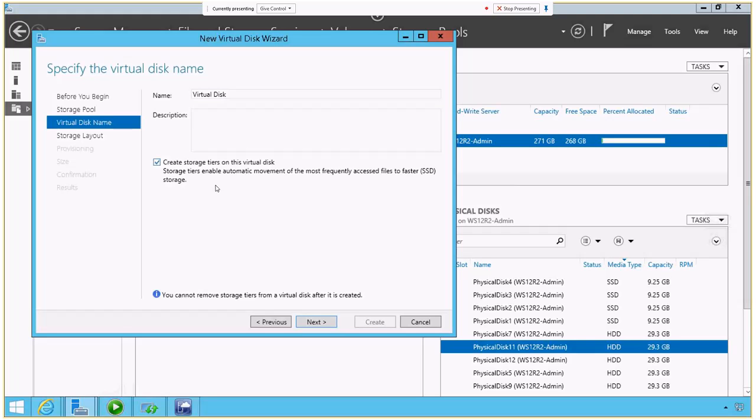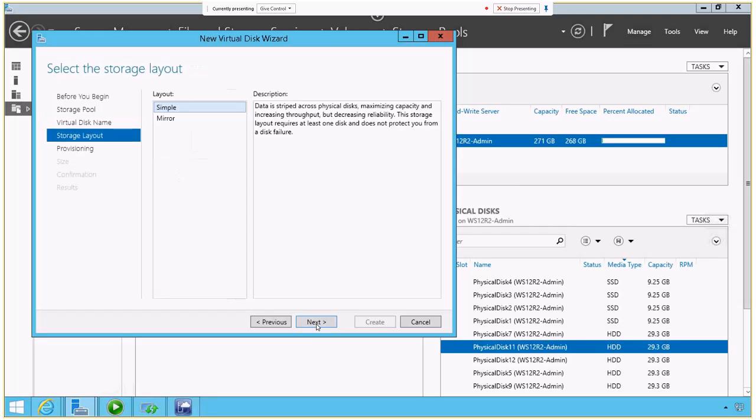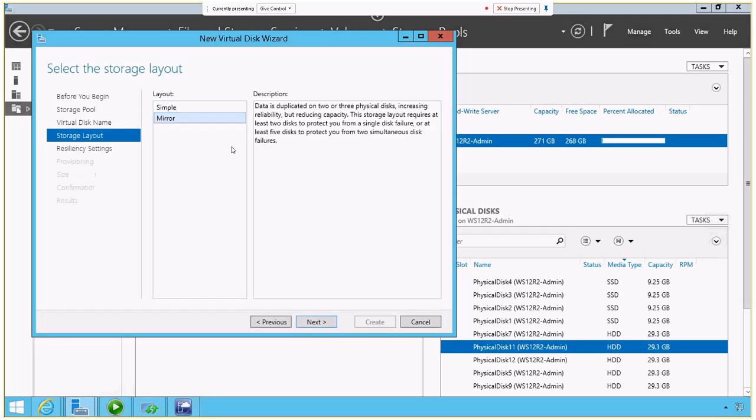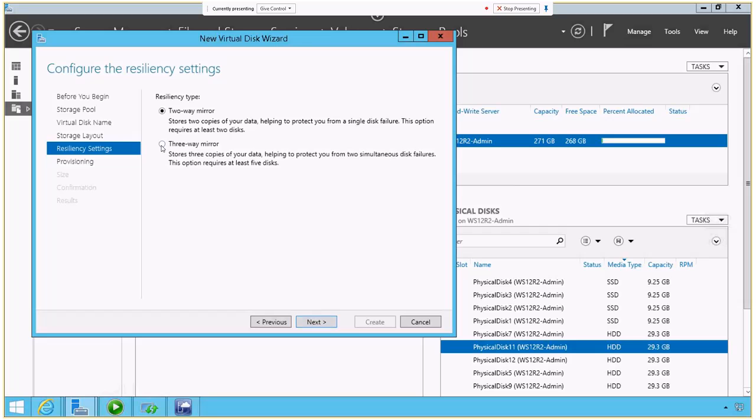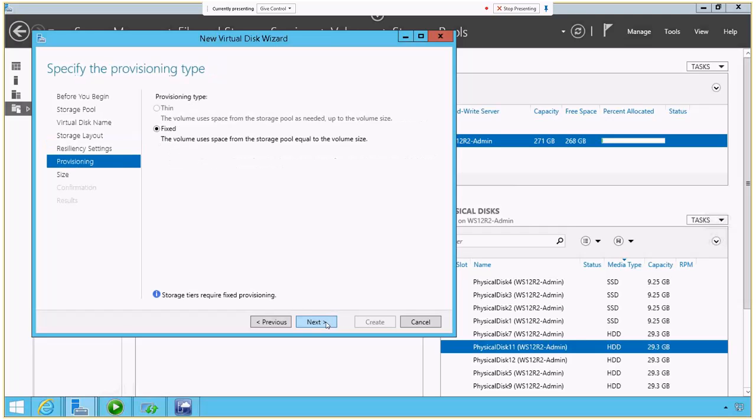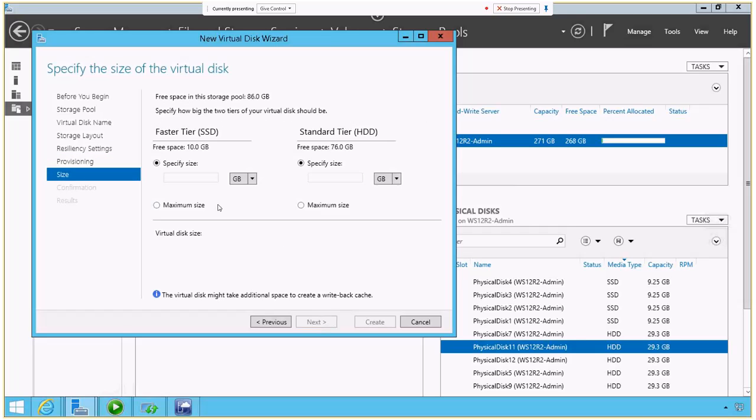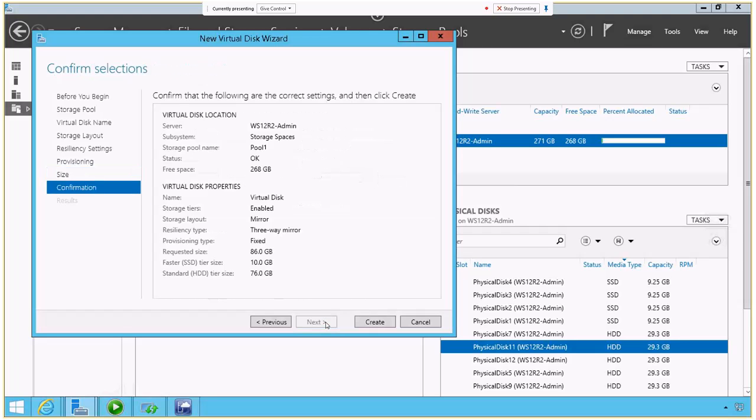And what this allows me to do is let the server take advantage of the fact that I have different kinds and different speeds of storage as part of this virtual disk. I'm going to go ahead and mirror this guy and make it three way fixed volume and I'm going to use the maximum size available on both my hard drives and my SSDs.